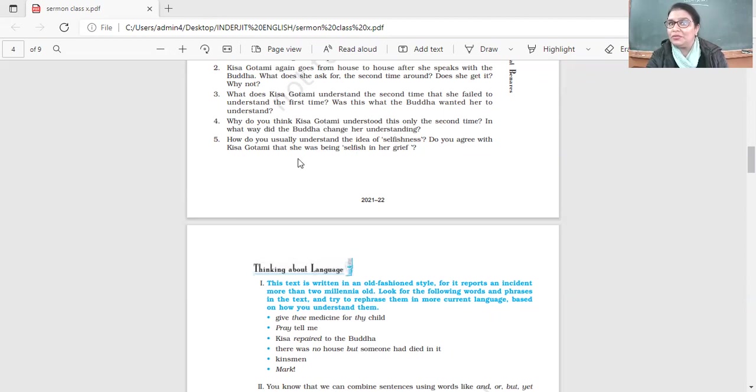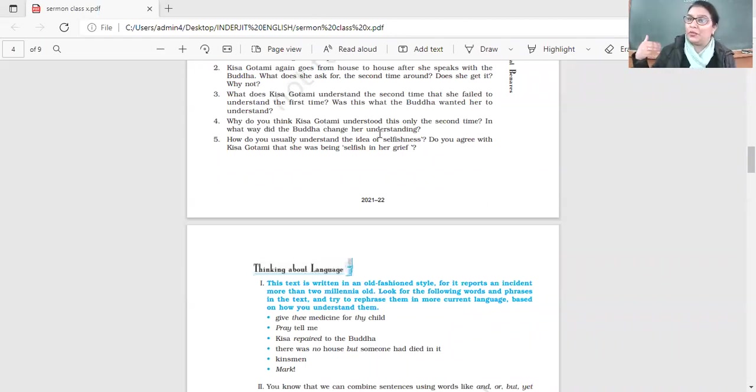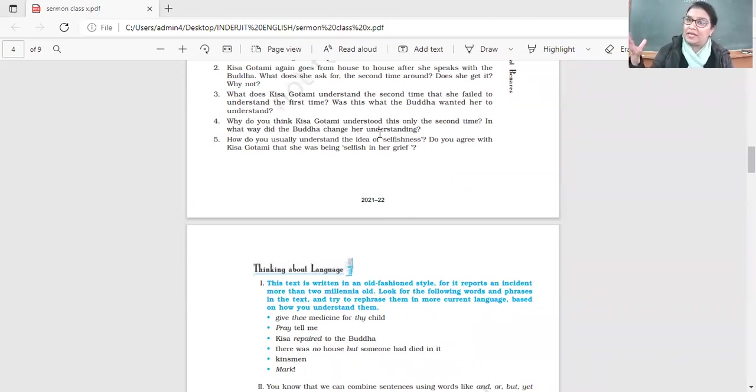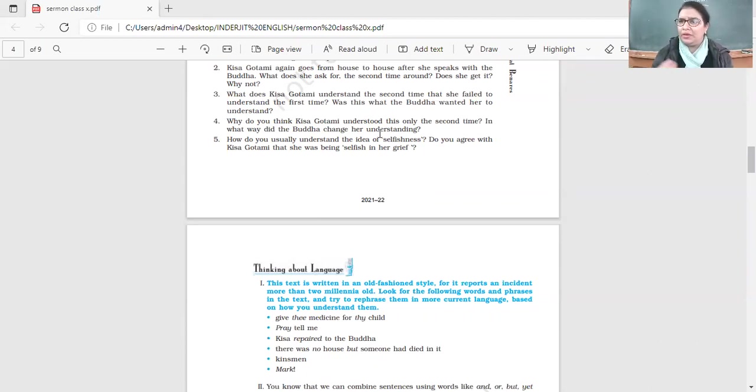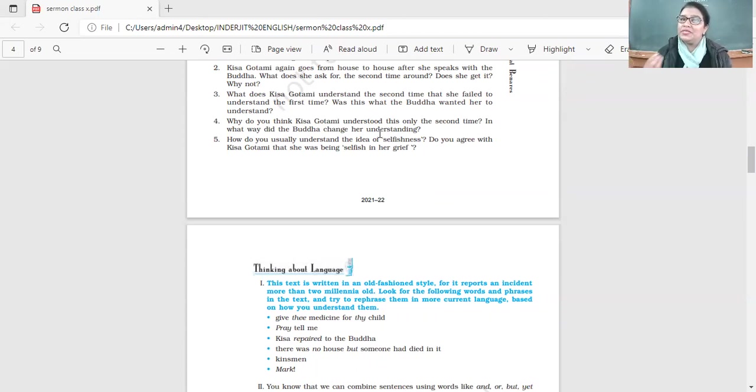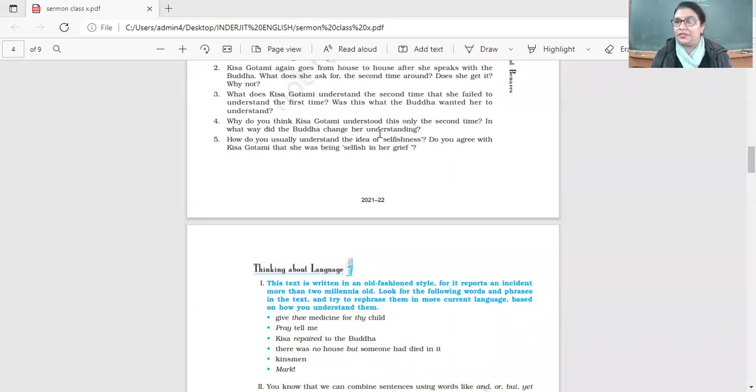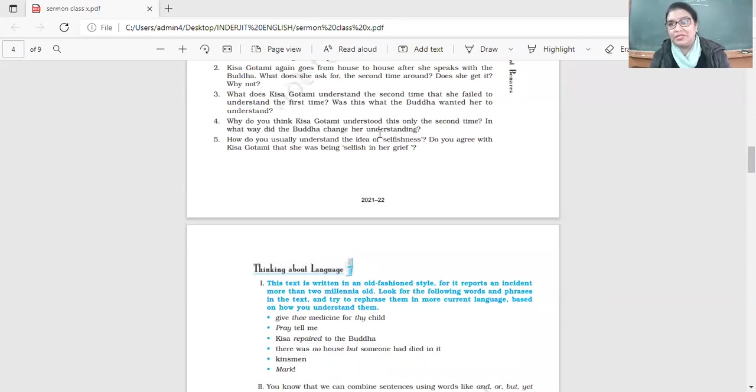How do you usually understand the idea of selfishness? Do you agree with Kisa Gotami that she was being selfish? What is selfishness here? How can one be selfish in grief? Selfish means you think about yourself only. Generally we are thinking about ourselves, but in grief also she was selfish. She was not concerned about anybody else, just thinking about her son and was ready to do anything to bring her son back to life. She was being selfish because she was not understanding the reality of life, not thinking about the feelings of others.